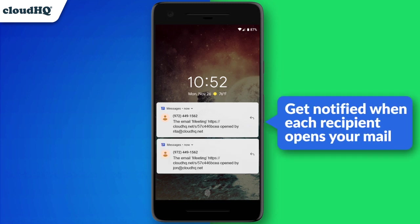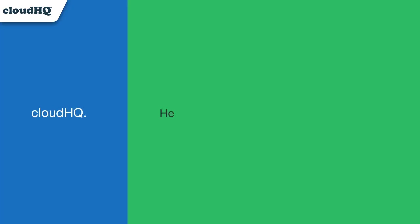Email Tracker is a great tool to know whether your emails are read or not, or if they're clicked or not. Thank you.